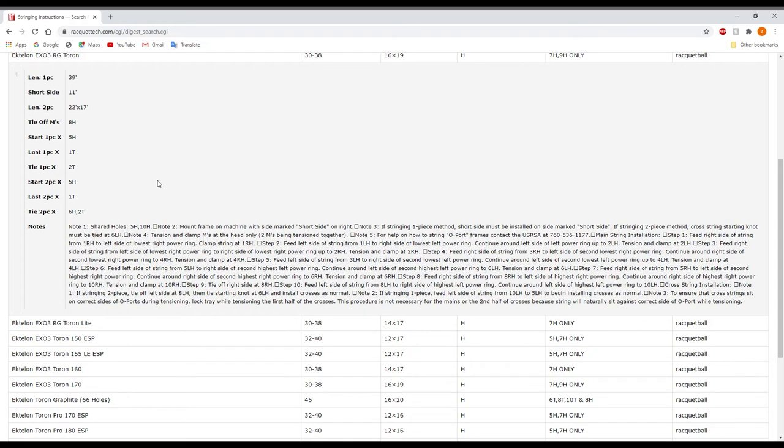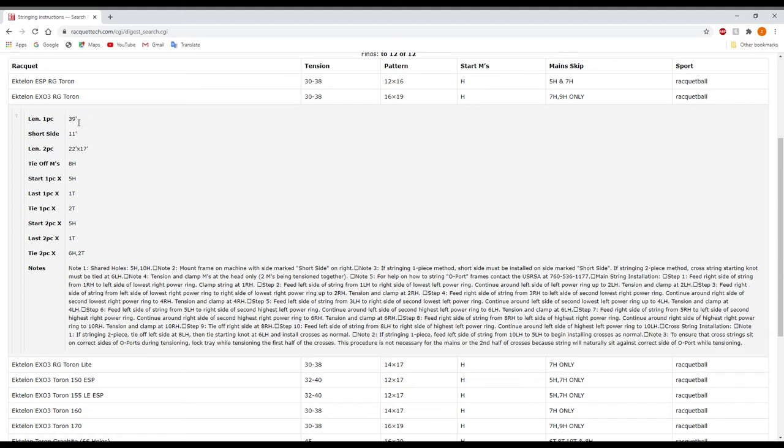And one other thing about reading the patterns from Racketec in comparison to Clipper USA is going to be the way that it shows it. So it has the regular info right here, 39 feet of string for a one piece, short side of 11 feet, a couple other things here.